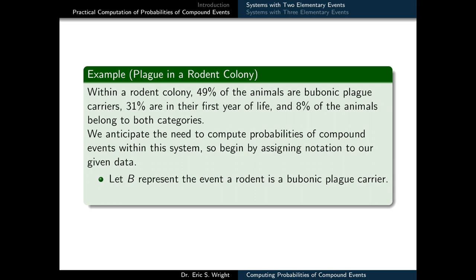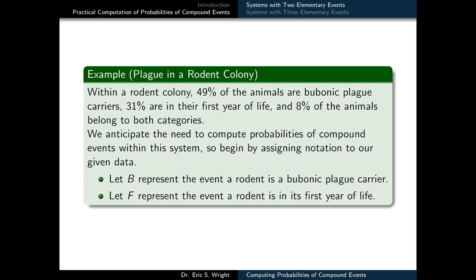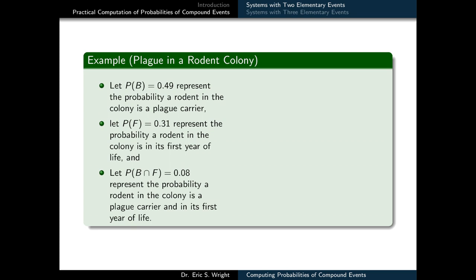Let B represent the event a rodent is a bubonic plague carrier, and let F represent the event that a rodent is in its first year of life. So we'll use this notation to summarize the data: P(B) = 0.49 represents the probability a rodent is a plague carrier, P(F) = 0.31 represents the probability a rodent is in its first year of life, and P(B ∩ F) = 0.08 represents the probability a rodent is a plague carrier and in its first year of life.